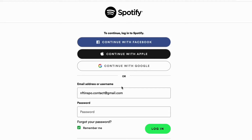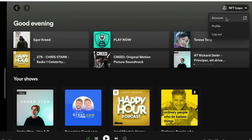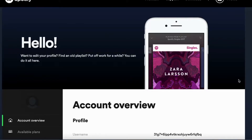I'm going to begin by showing you how to do this on the computer. Go to Spotify.com and log into your Spotify account. When you have logged in, click on your profile name and then click on Account.